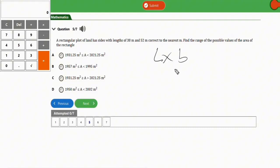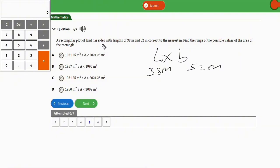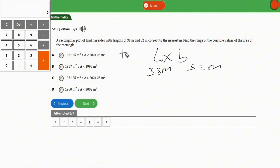From the question, the length is 38 meters and the width is 52 meters. We need to find the range of possible values of the area. The procedure to solve this type of question is to work with plus or minus 0.5, since the values are given correct to the nearest meter.